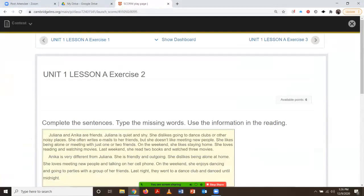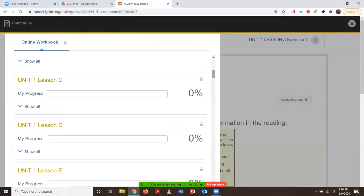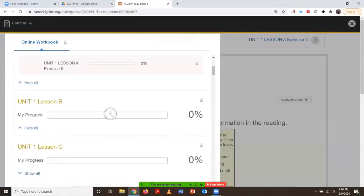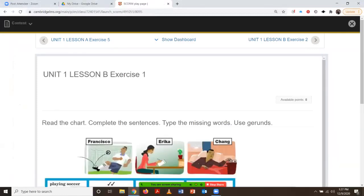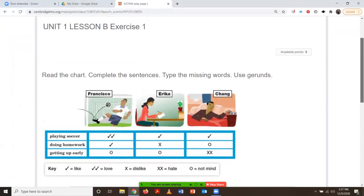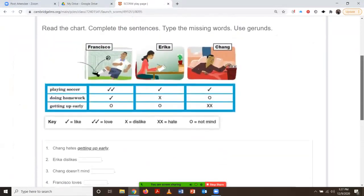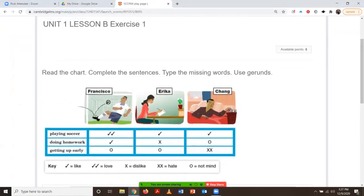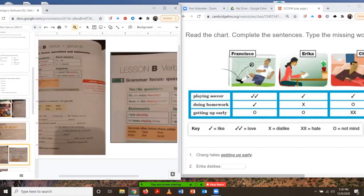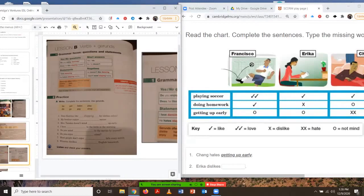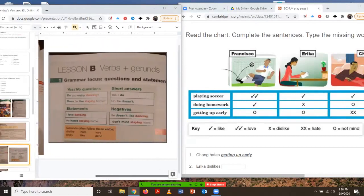Let's take a look at one more example — let's go to lesson B. And lesson B, if you can recall, is where we introduce the grammar point. This is lesson B right here, this is the first exercise. Can anybody recognize the grammar point? We're talking about gerunds here — for example: playing, doing, and getting up. Then if you compare the printed book, it's the same thing — they're also talking about verbs and gerunds.